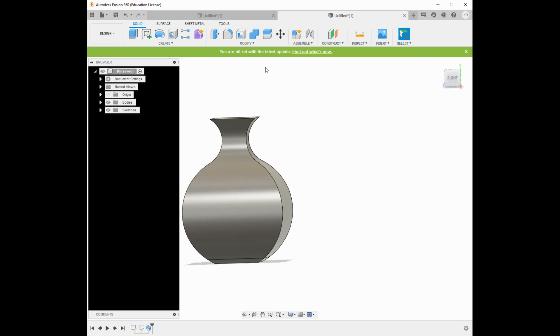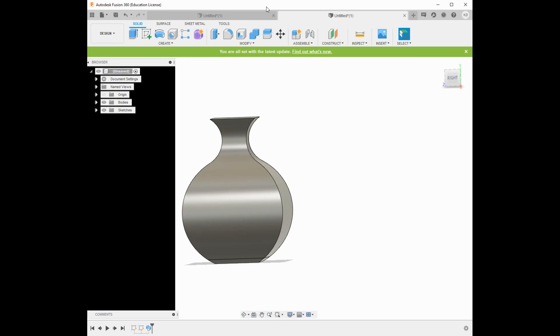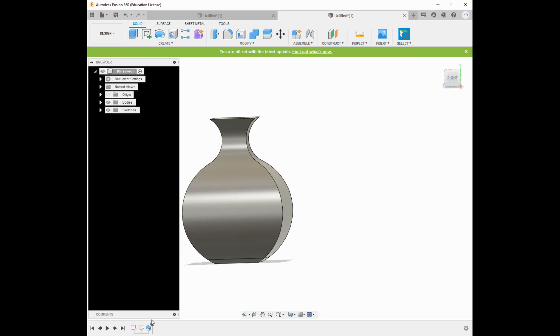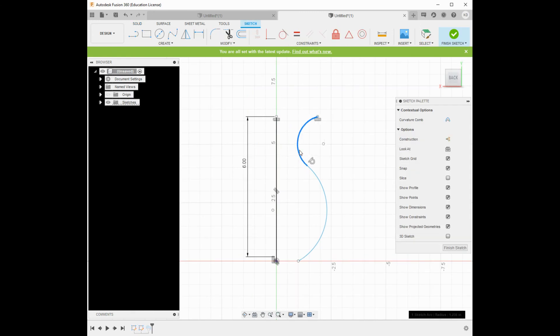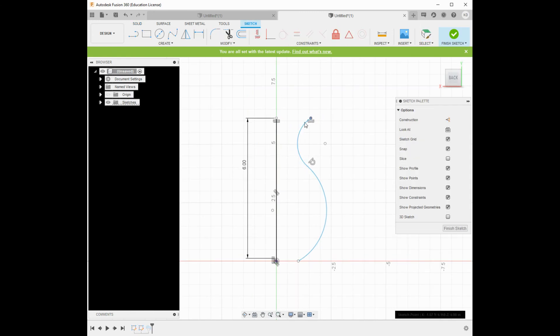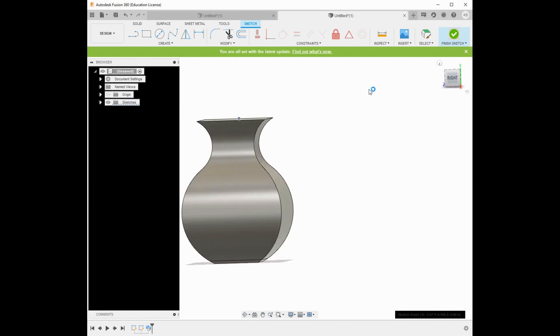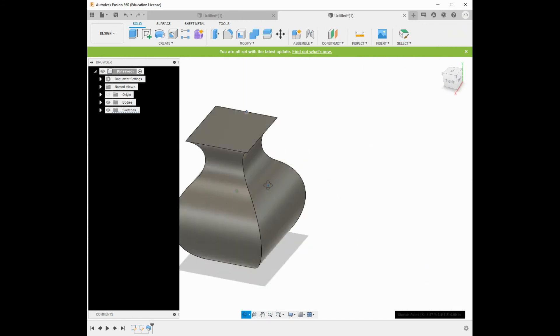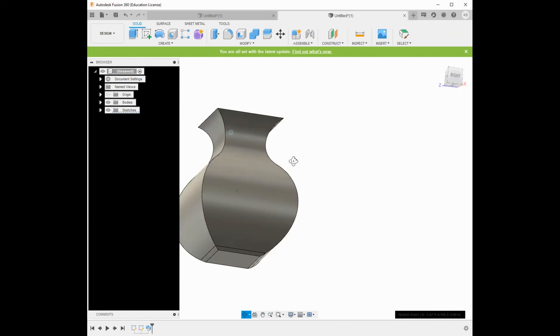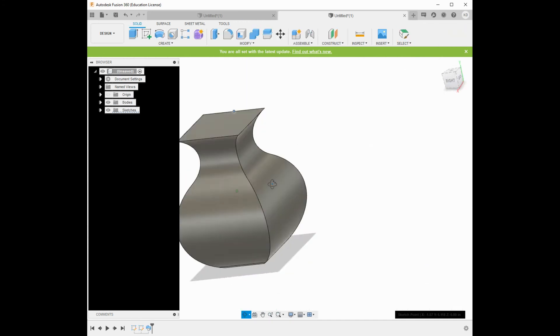I could even go back. This is the power of these types of tools, right? I can go back and modify this. Change a little bit, and it will change my object.